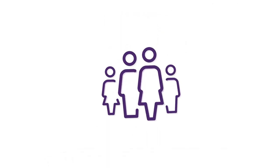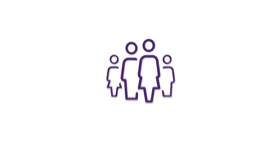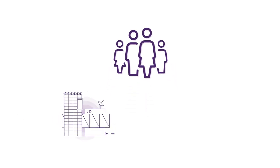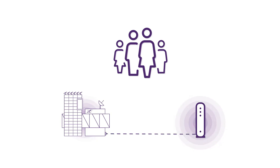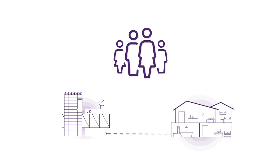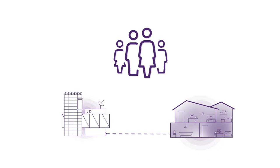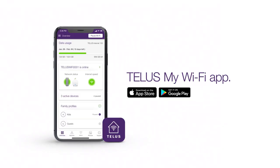To recap, your Wi-Fi performance is based on the speed plan you subscribe to, the connection to your modem, and most importantly, the connection between the modem and how you use your personal devices around your home. For more information on troubleshooting tips, download the free TELUS My Wi-Fi app today and take control of your home Wi-Fi.